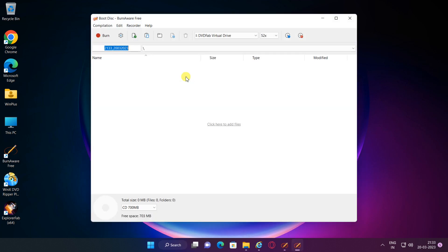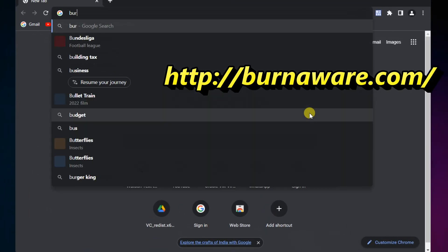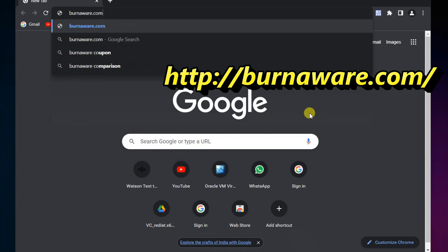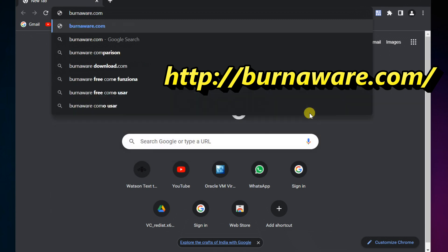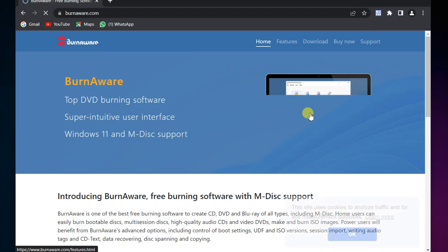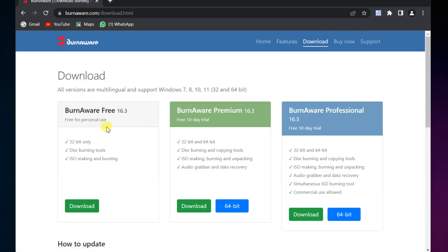To download, open the web page burnaware.com. Once the website opens, select the Download tab. For the free version, click on Download under BurnAware Free. BurnAware will start downloading.